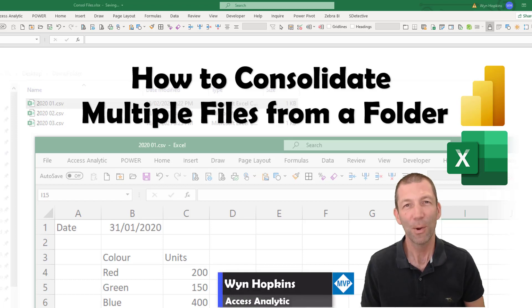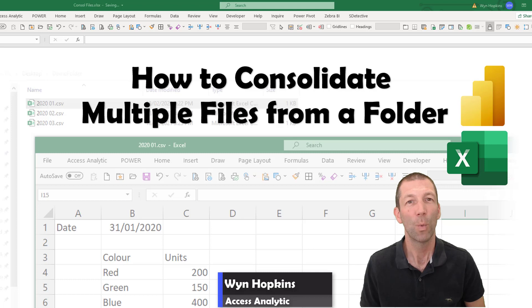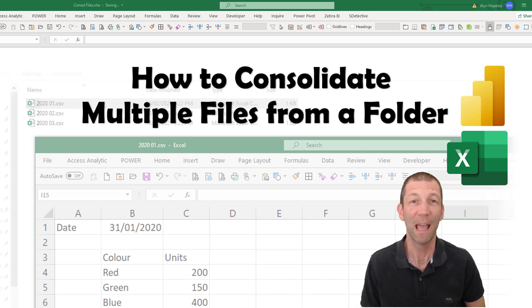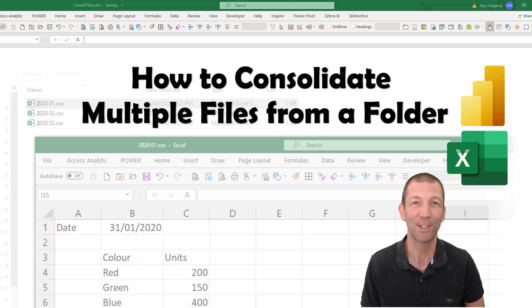How to consolidate multiple files using Power Query, whether those files are in a folder on your network, your desktop, or OneDrive or SharePoint. Let's go.